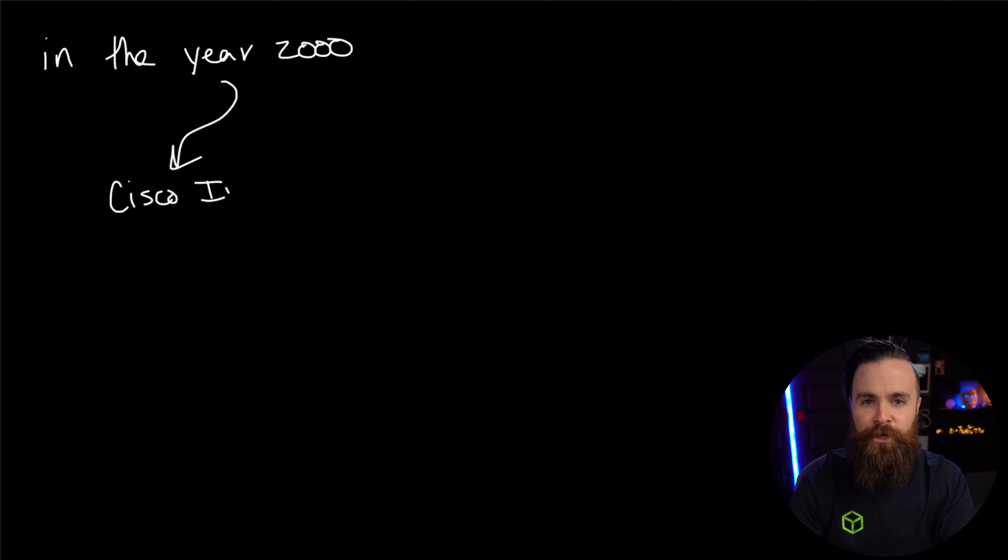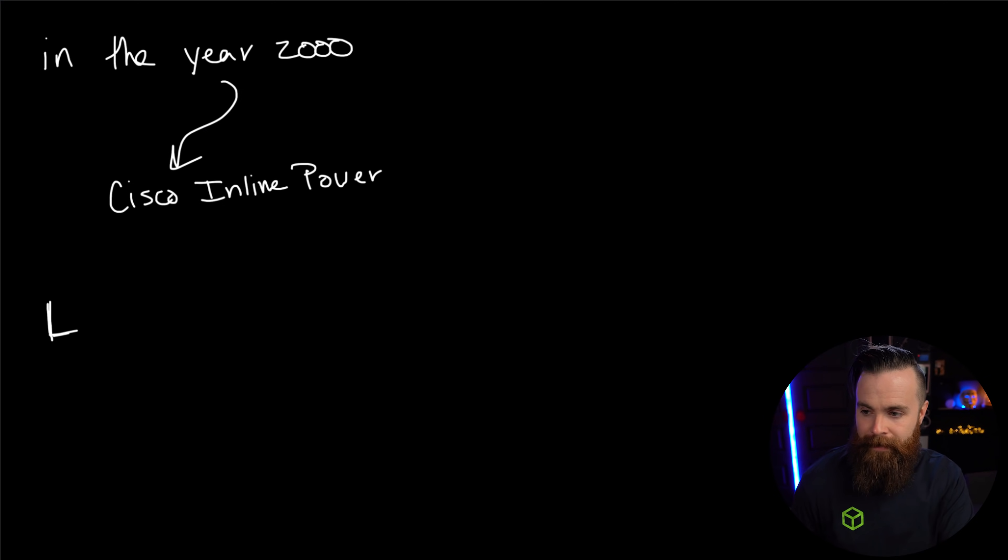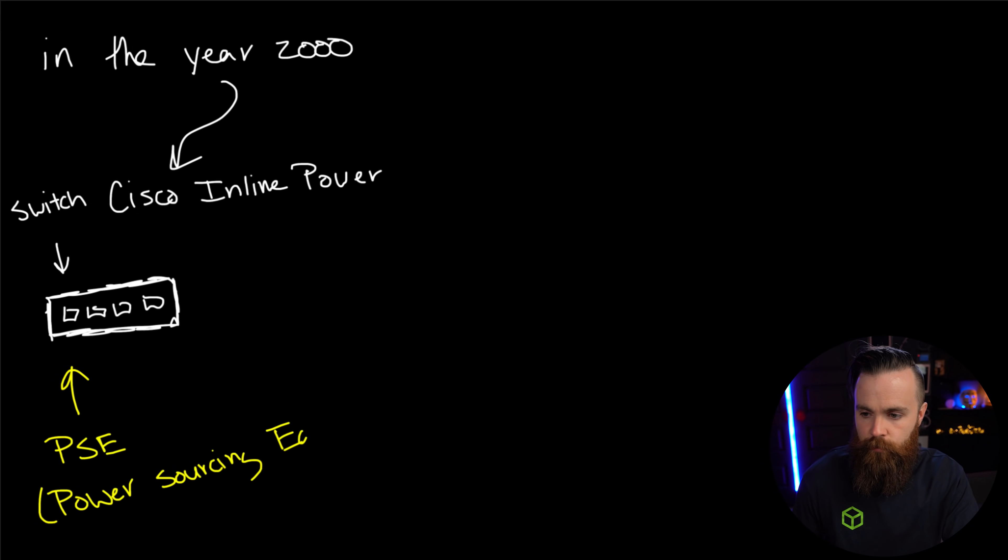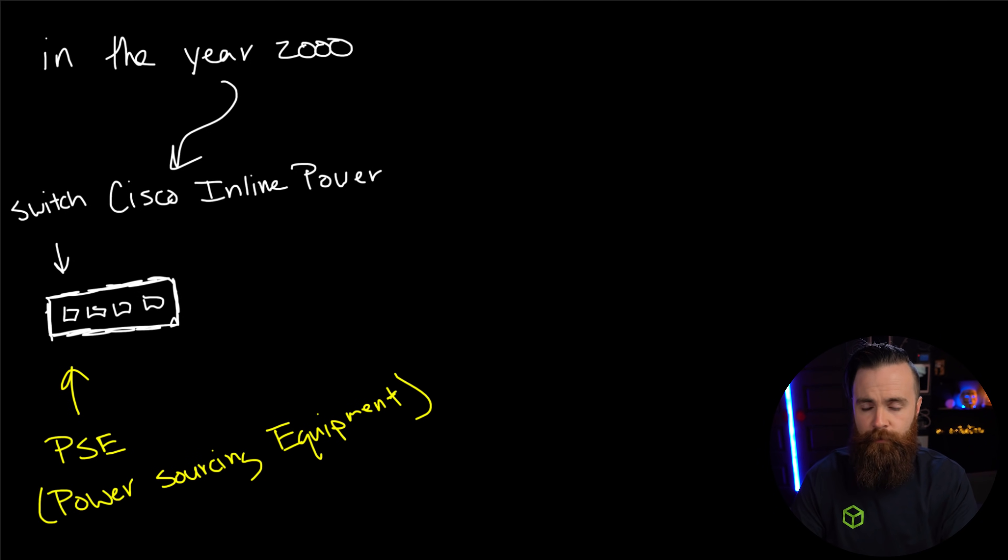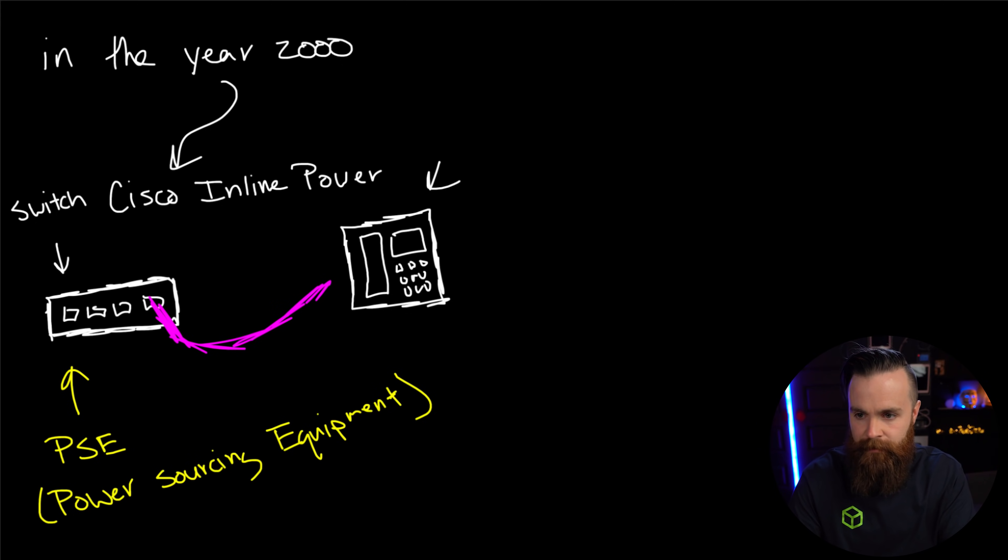You see Cisco had these IP phones, right? And they're like, dang, I really hate running a power cable to this phone and an ethernet cable. What if we could just mesh those into one thing? And they did. But you know, it wasn't called PoE. Cisco had their own name for it. In the year 2000, I was 10 years old. Cisco invented Cisco inline power. And it involves the same components you see here. Now we've got our switch and Cisco's like, man, let's beef this sucker up. Let's give it some power so we can power other stuff. In PoE terms we call this our PSE or power sourcing equipment, because it is the source of the power.